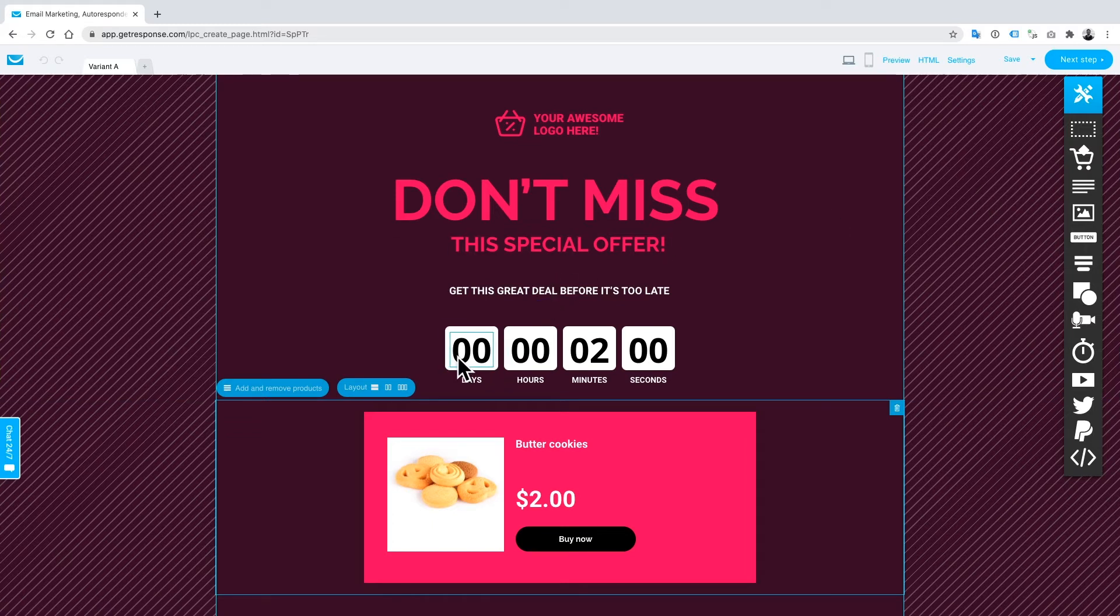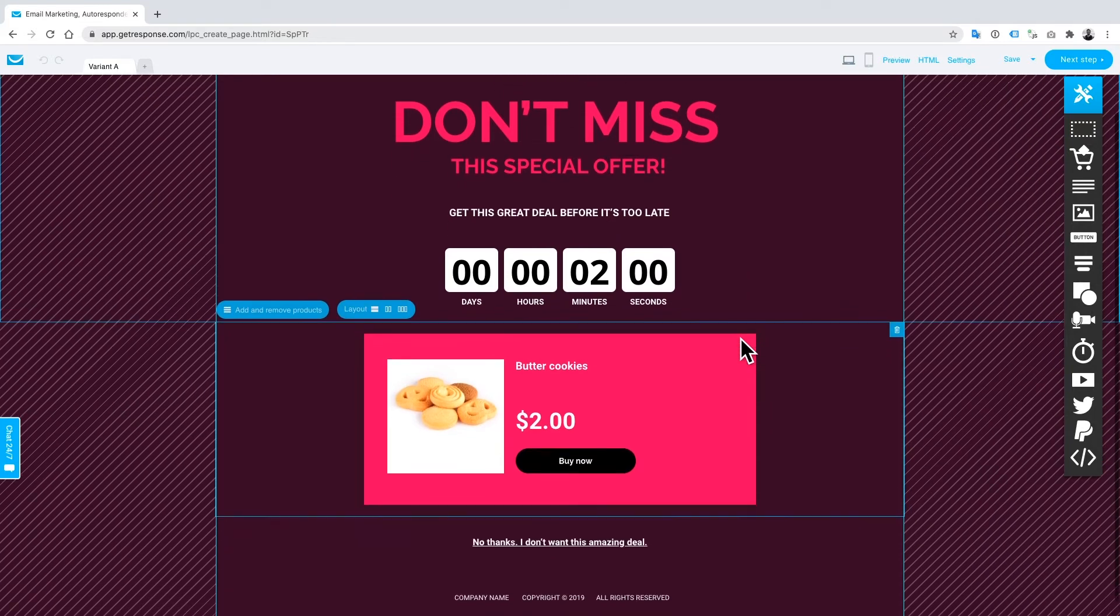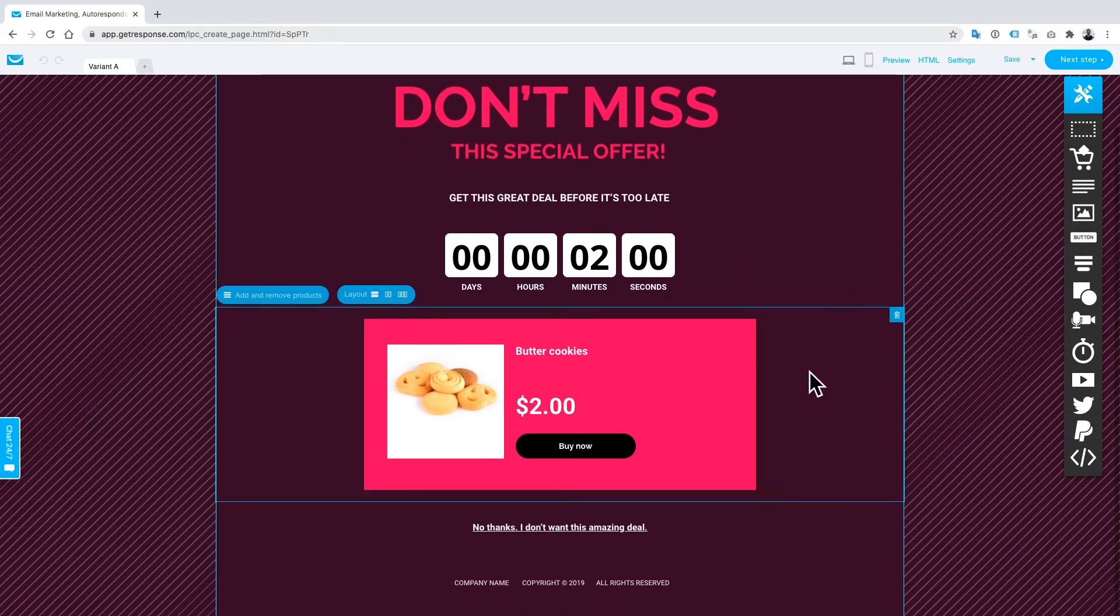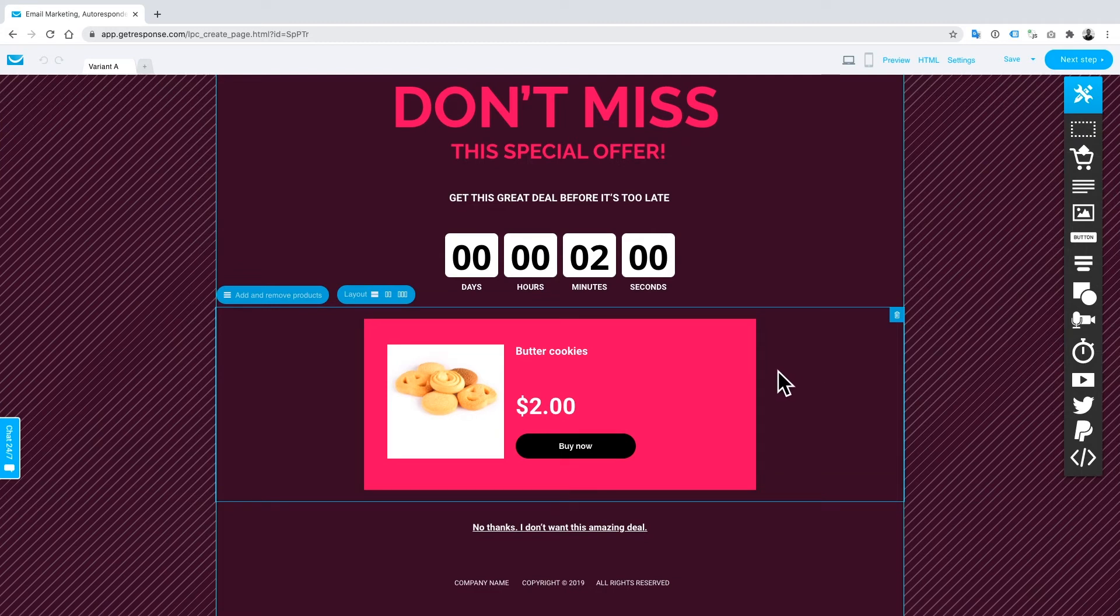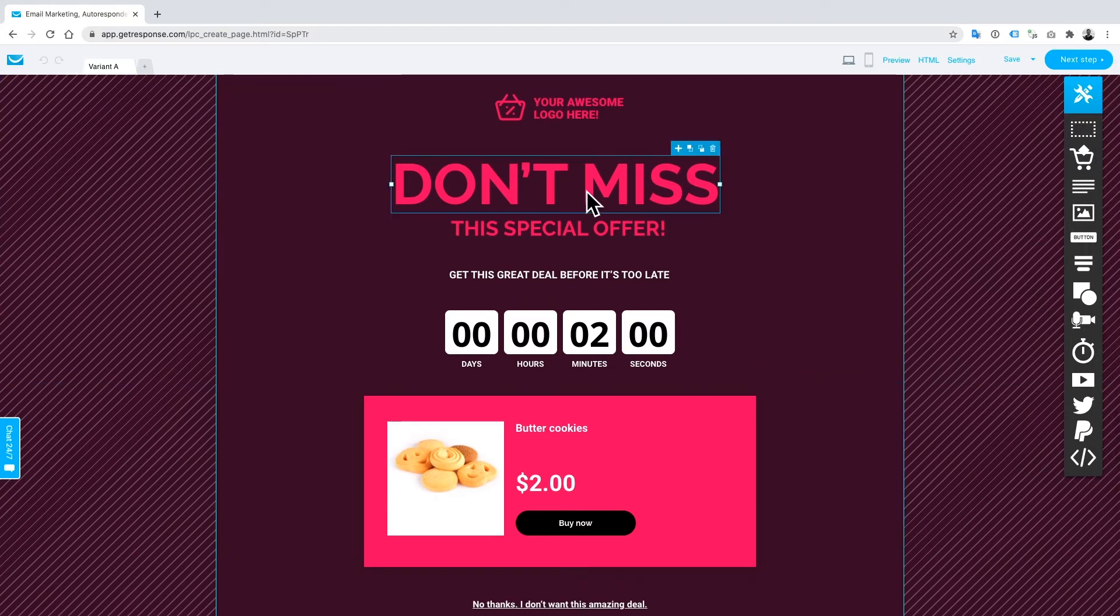I'd also recommend here having a countdown timer just to increase that sense of urgency during this process, and you'll find that by adding the countdown timer you'll increase your revenue exponentially in a really quick and automatic way.